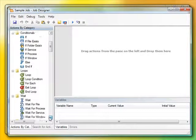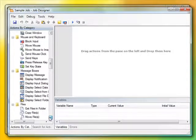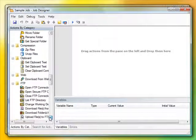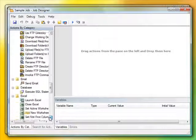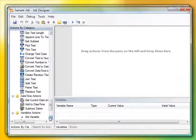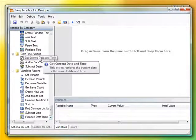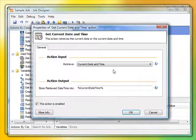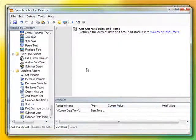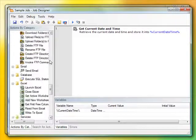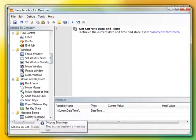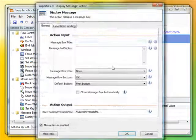With a vast collection of ready-made actions, you can easily create jobs to control other applications, print documents, manipulate windows, display messages, work with files and folders, download pages and files from the web, automate FTP transfers, send emails, interact with databases, read and write to Excel documents, and much, much more.